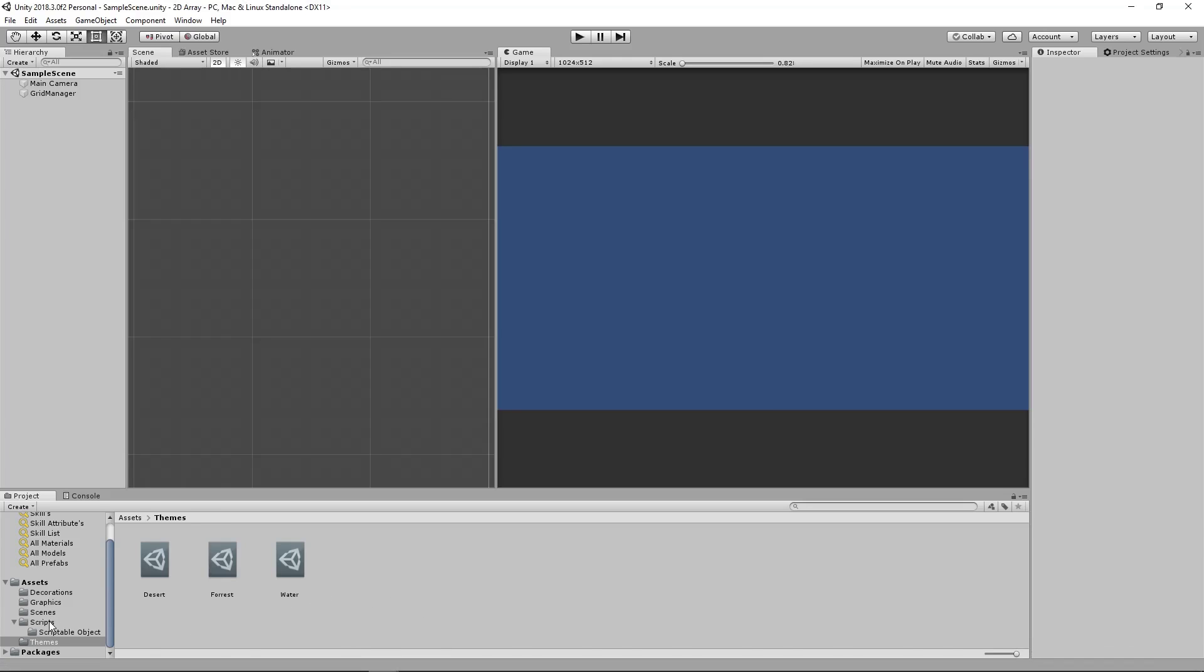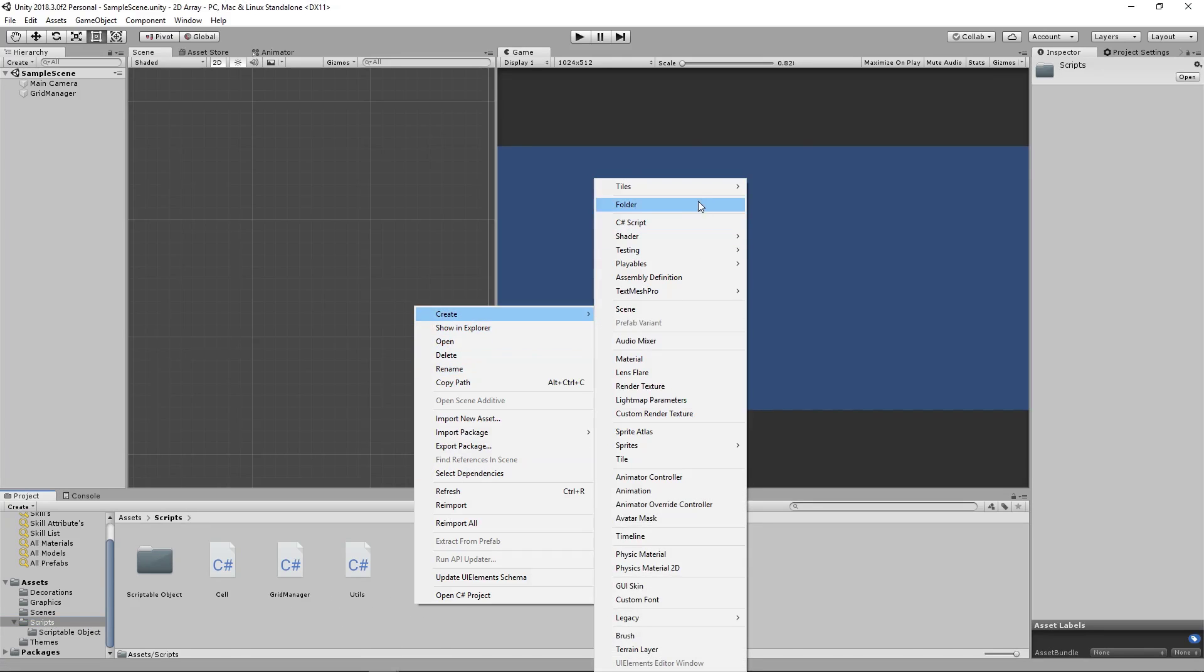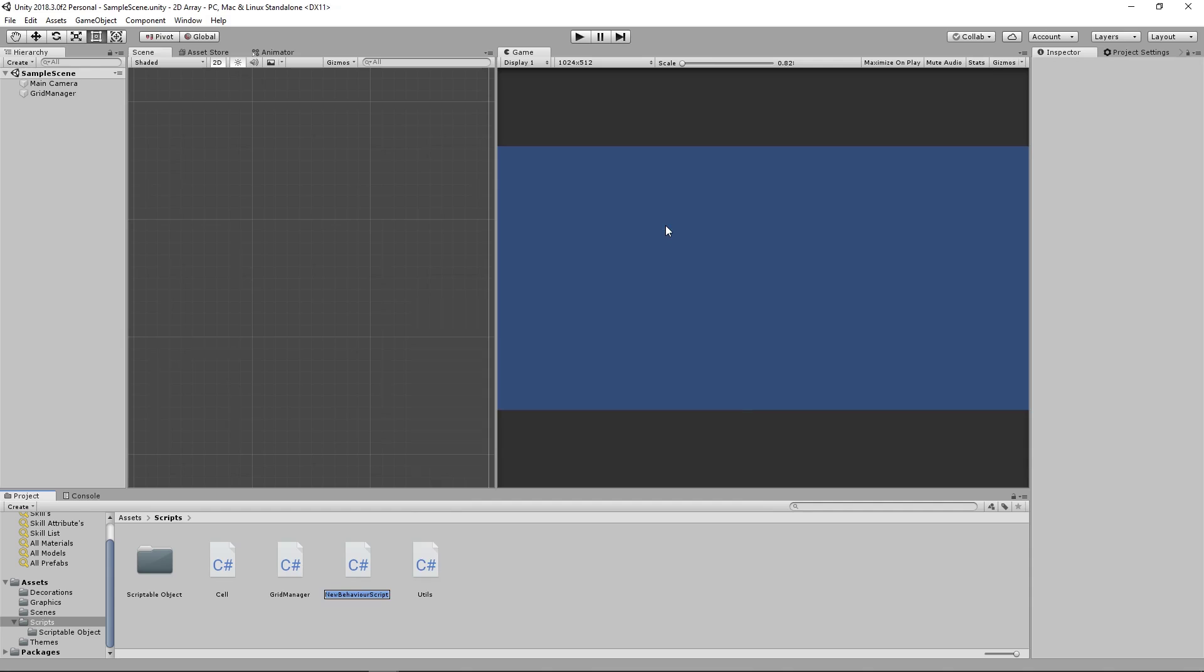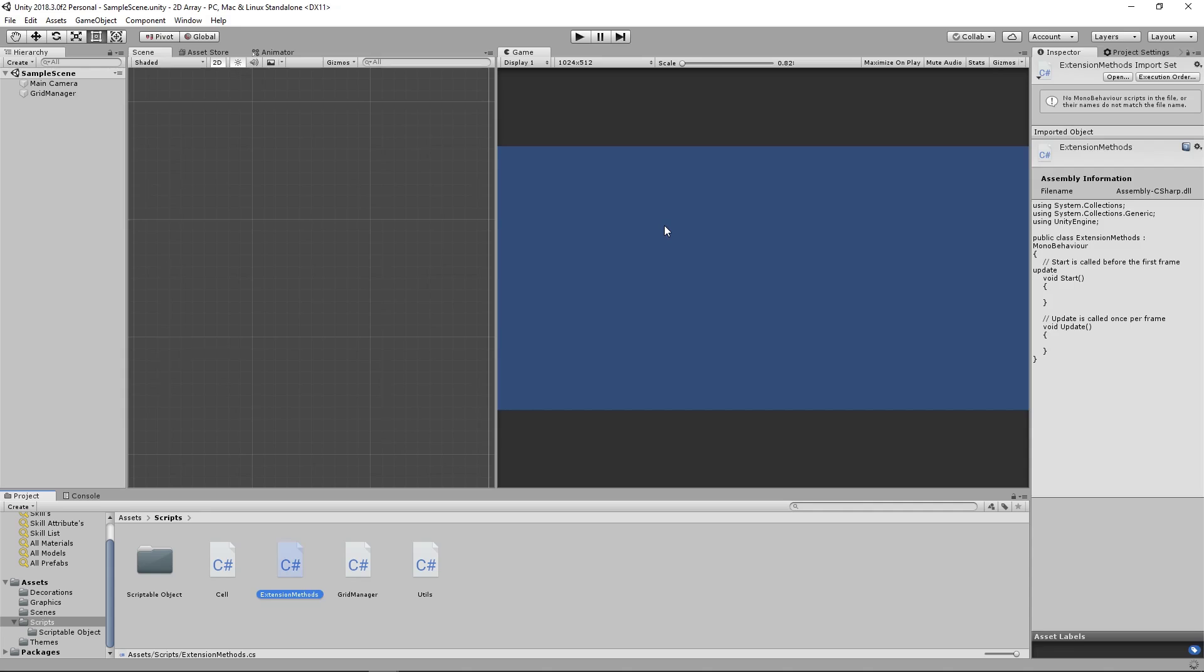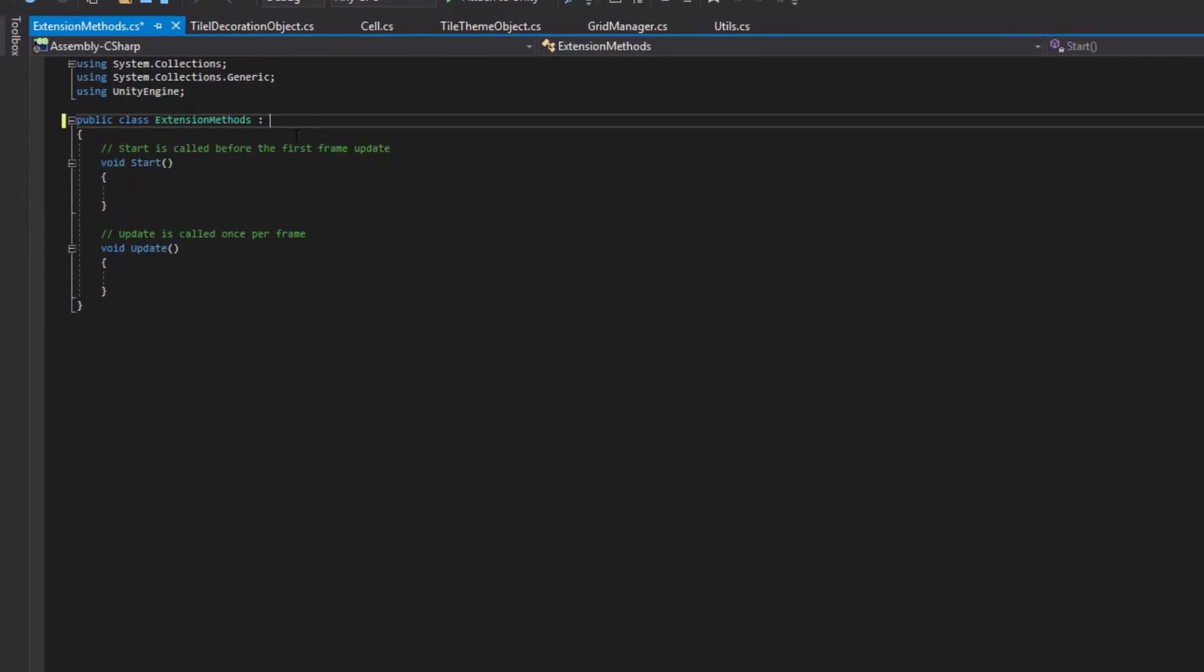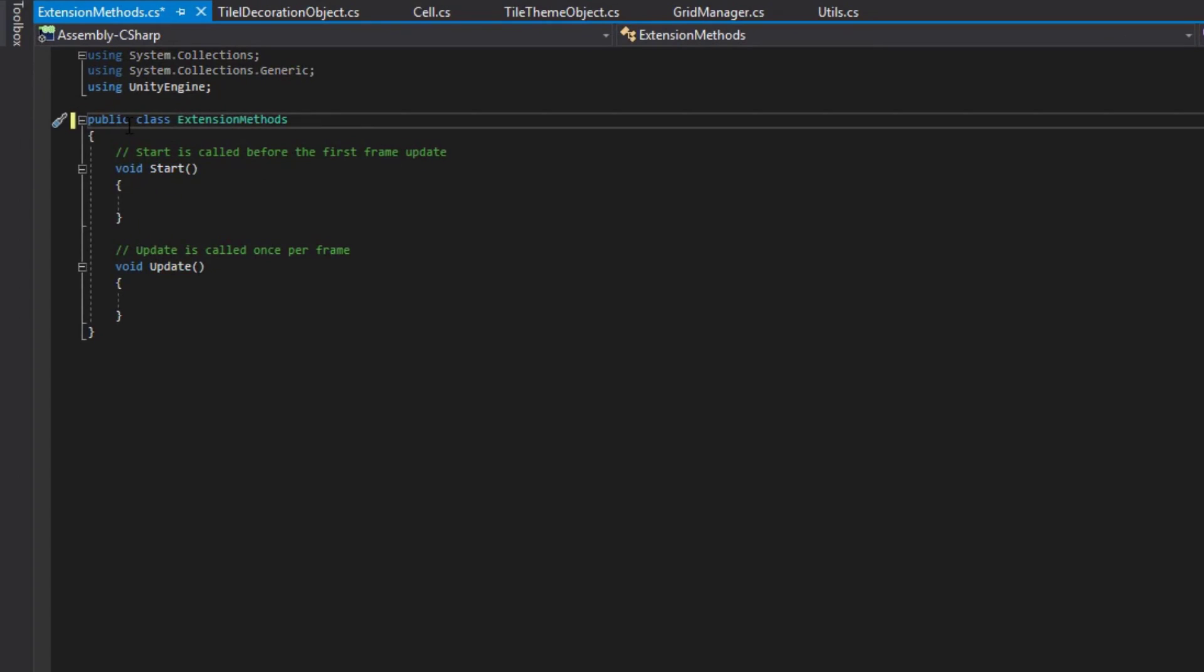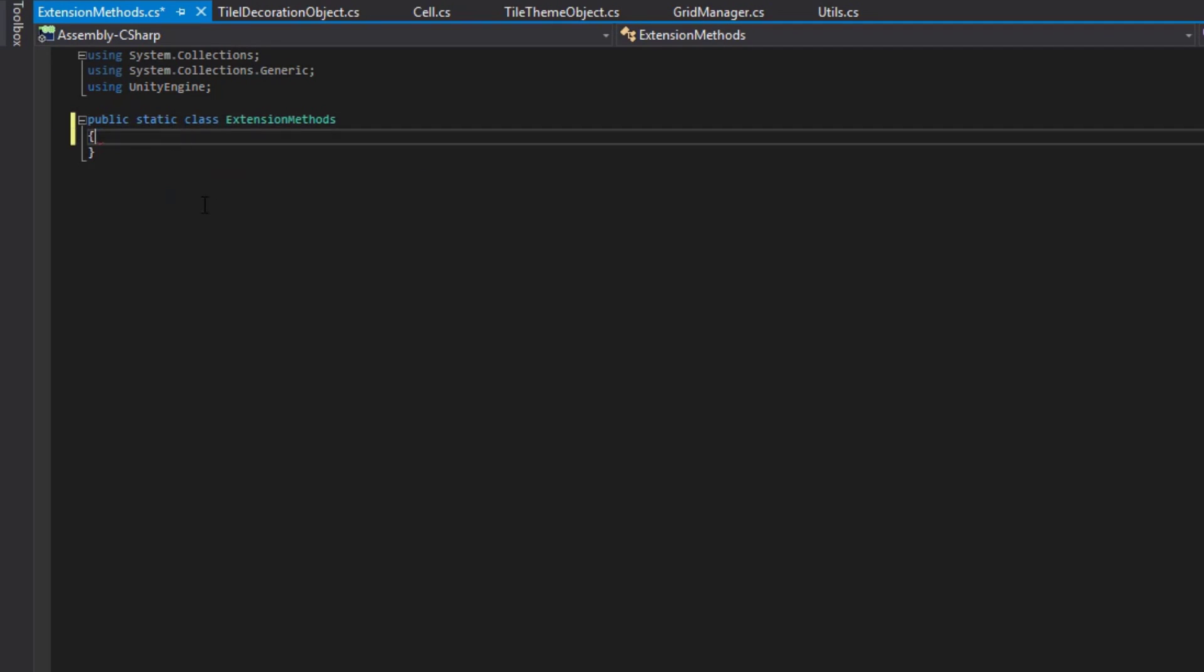If we go into our project and into our scripts folder, we'll create a new C-sharp script called extension methods. Open that script up. It's going to be a static class. All extension methods have to be within a static class.